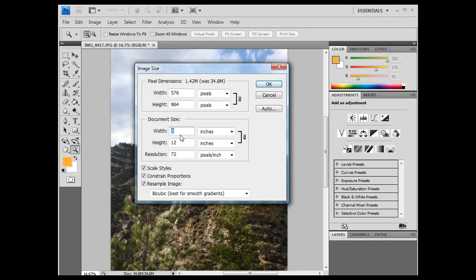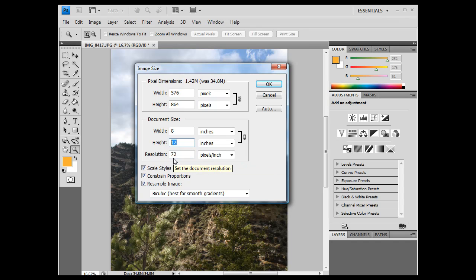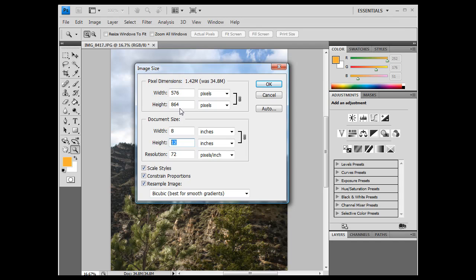Now I have 8 inch by 12 inch, it will print out the same size, but look what happened to my resolution, 72, well that is low resolution, that is no good. Why is that? Well, because we have told the computer that we want to resample this image, and now we have said, hey, I want the width to only be 576 pixels instead of 2800, and I want the height to be 864 pixels instead of 4200, right?